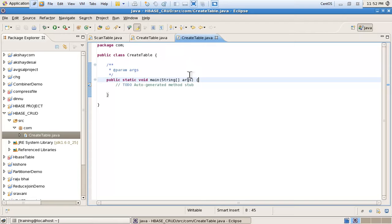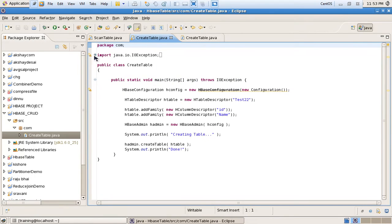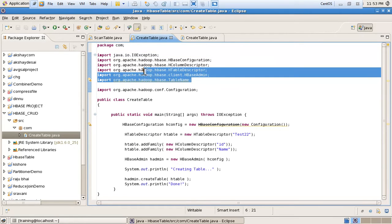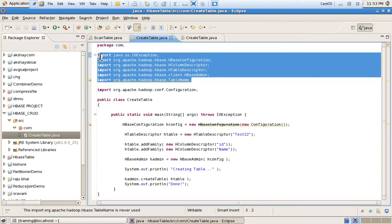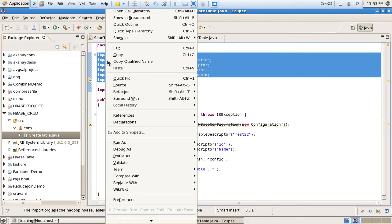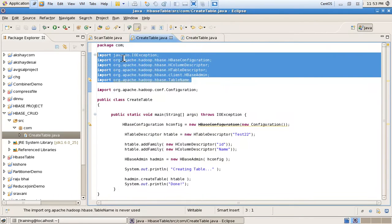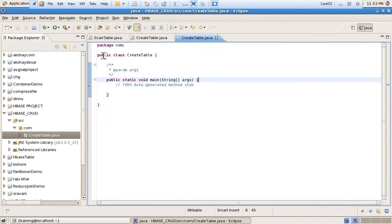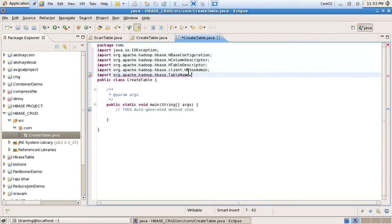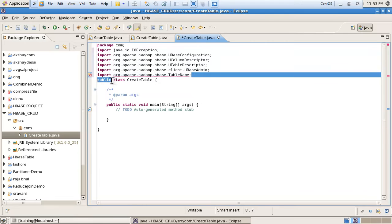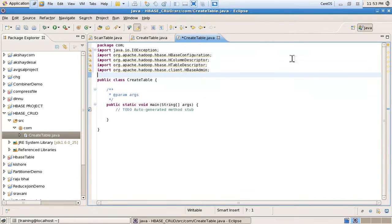To save time, I am copying this code. First I am copying the libraries — whatever libraries I am using for creation of the table. This code is not so difficult; it is easy to understand.